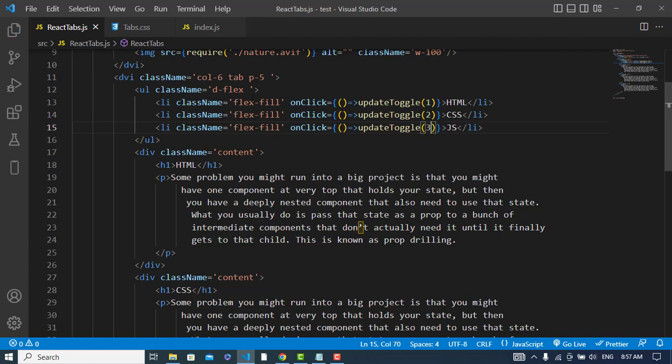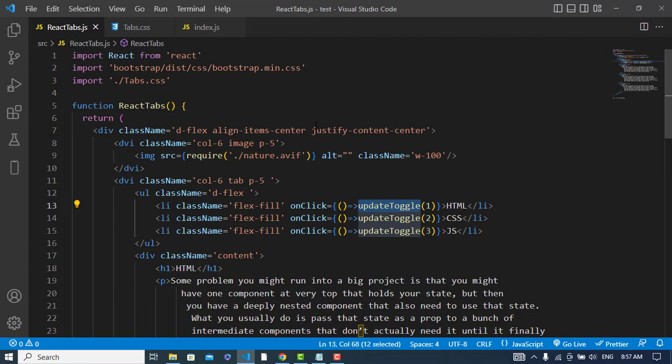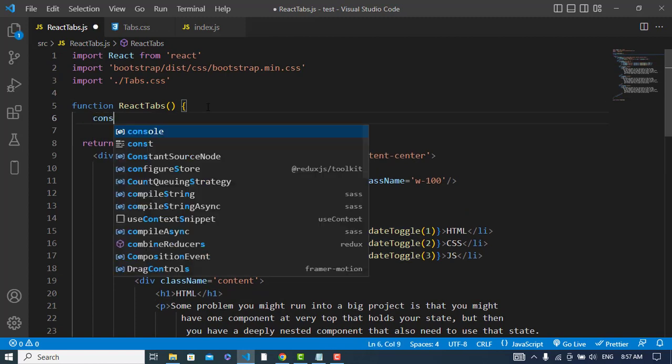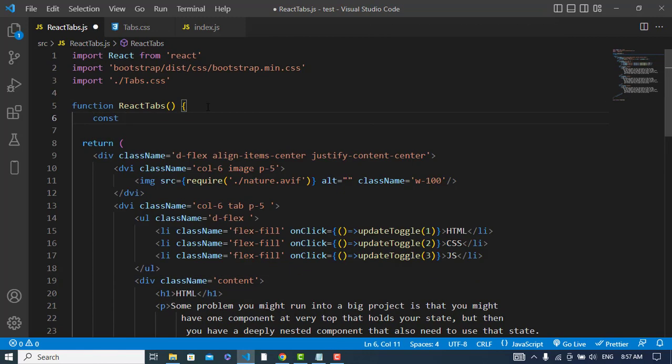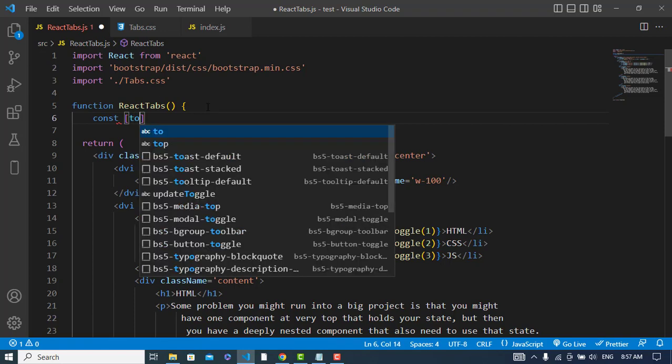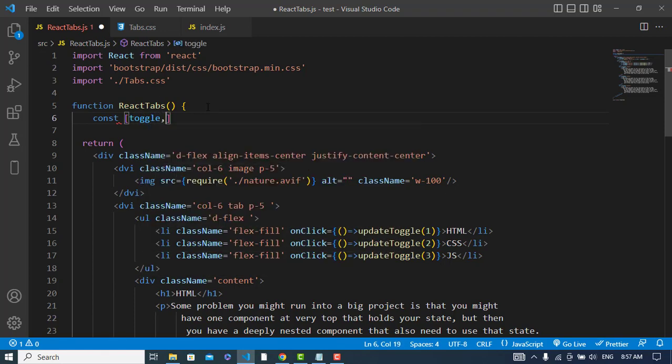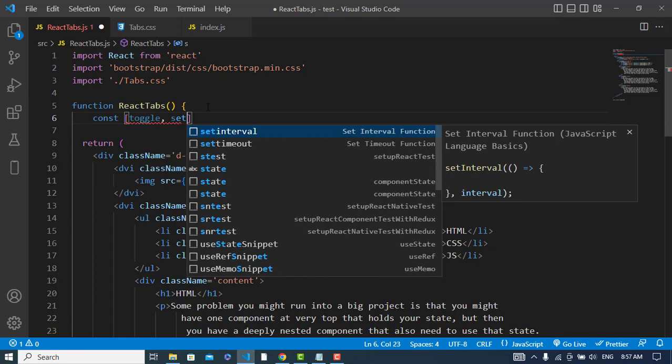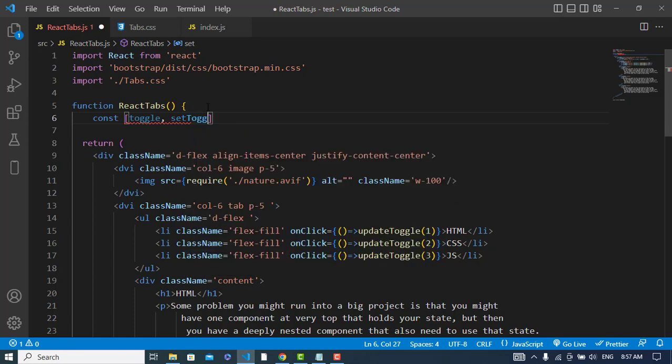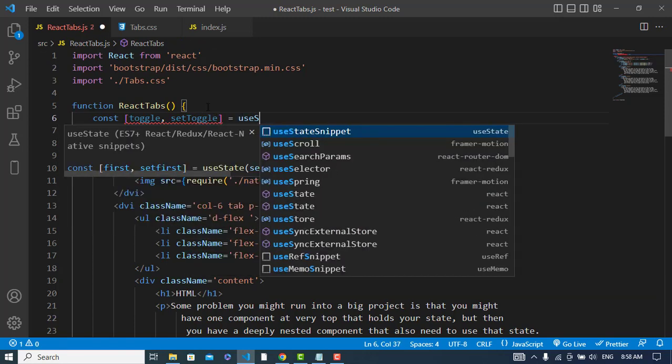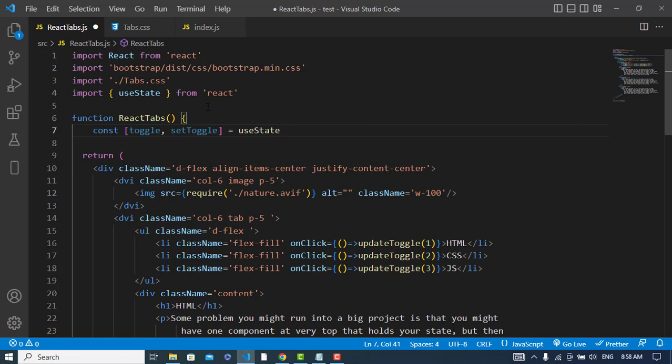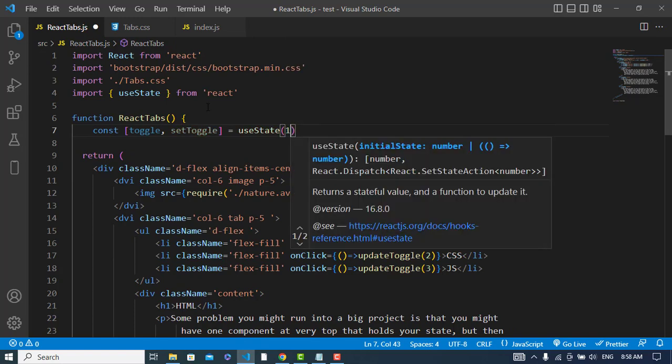So now we will create this function update toggle. Before creating this, I will create a state, a variable. Const toggle, toggle is equal to use state hook, and I will pass by default one.